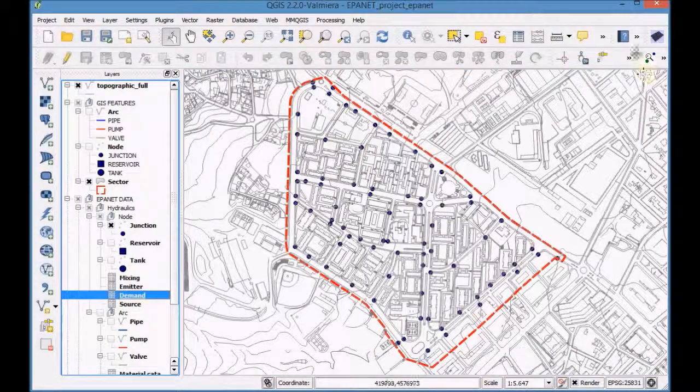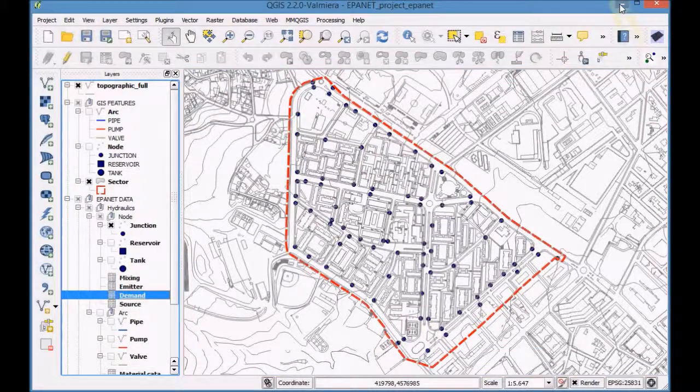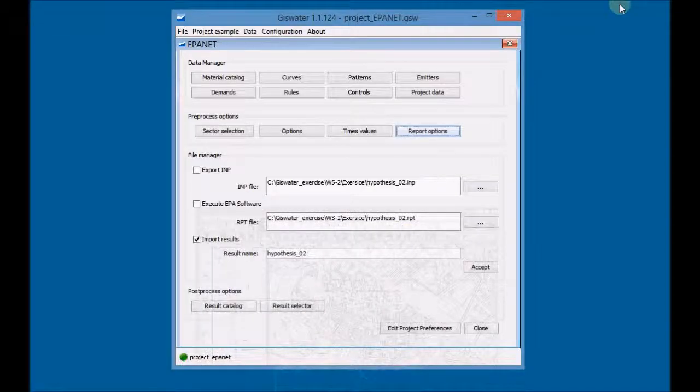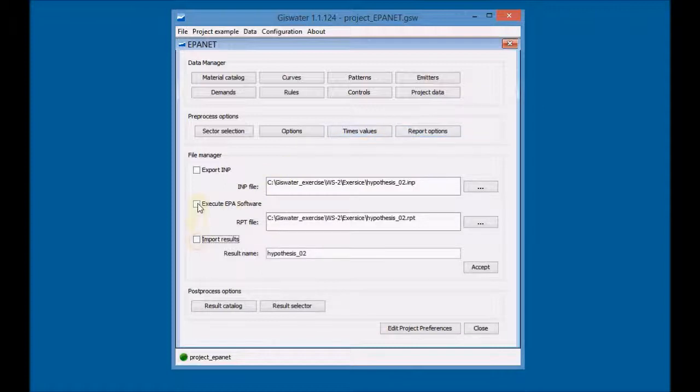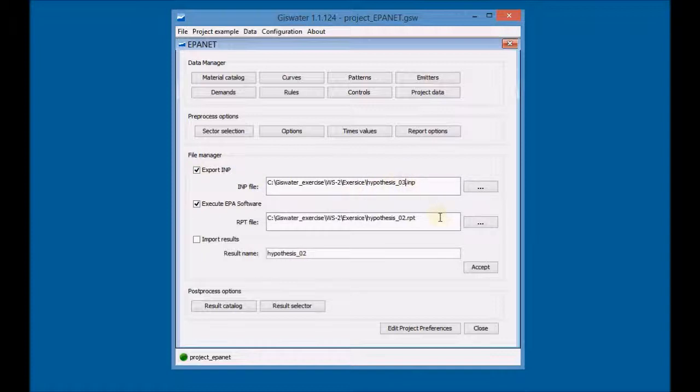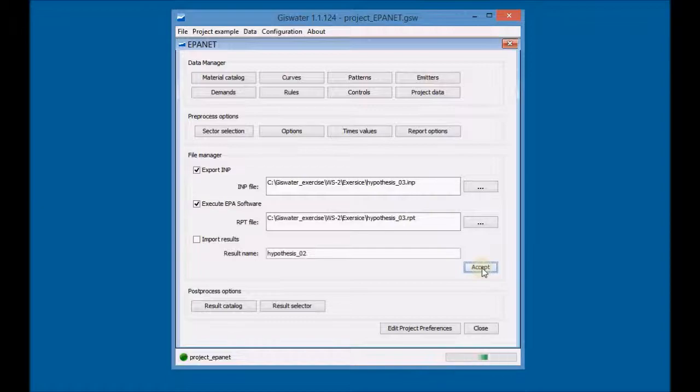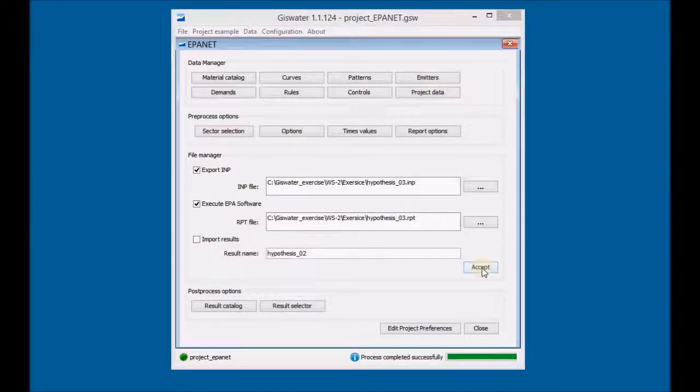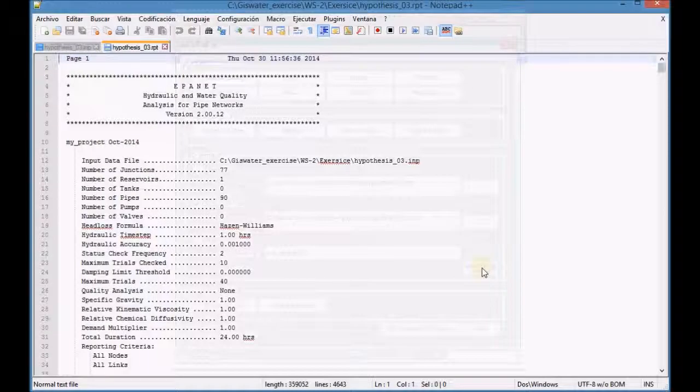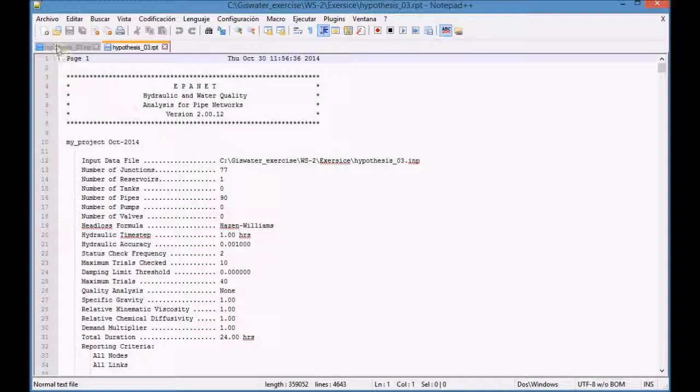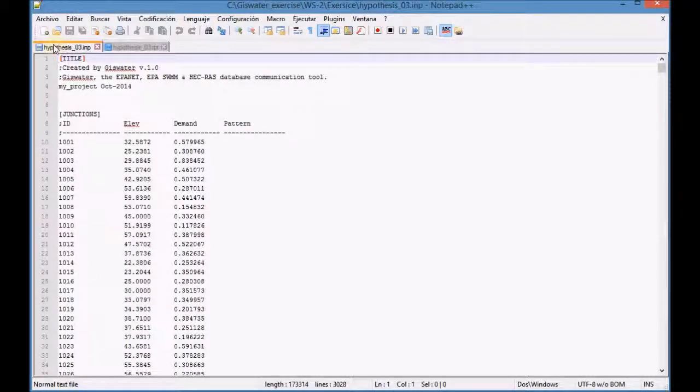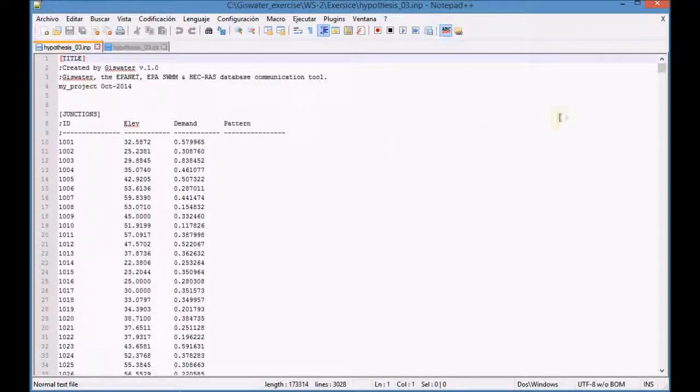Unmark the checkbox that says Import Results and mark the checkbox Export to INP and the checkbox Execute EPA Software. Change the names of the exports and results files. Click Accept and check the files that were generated by using a text editor such as Notepad++.